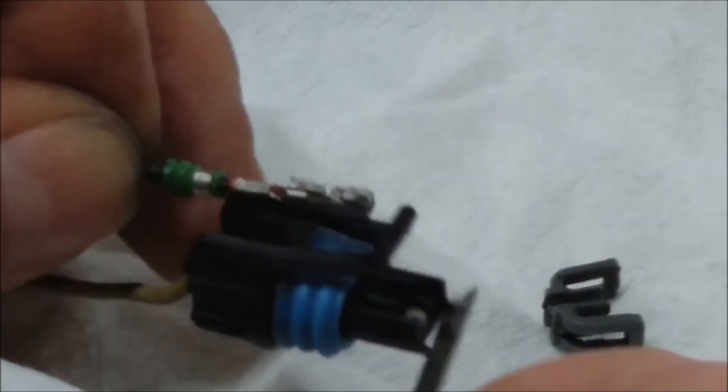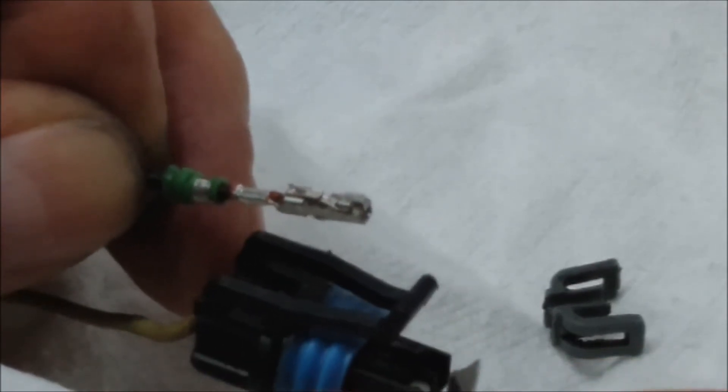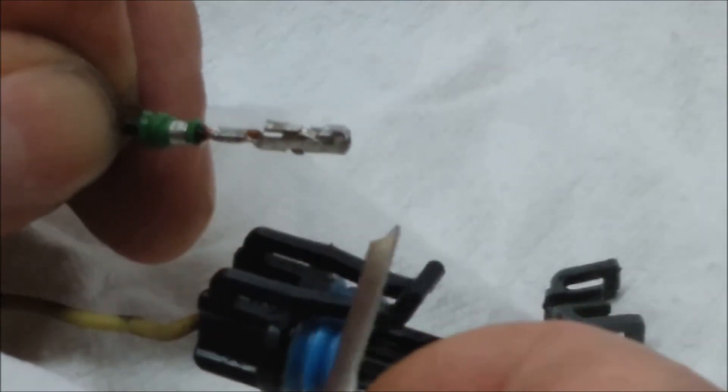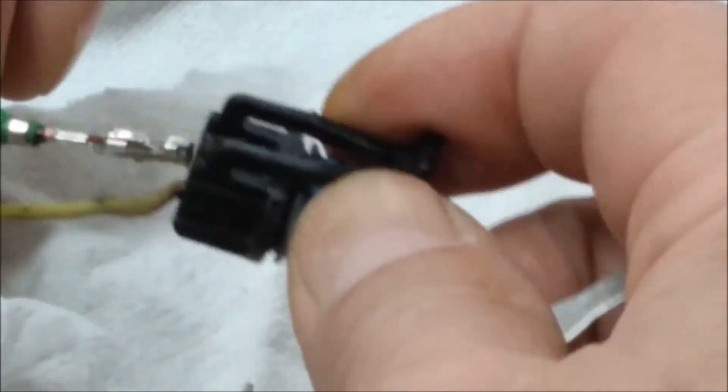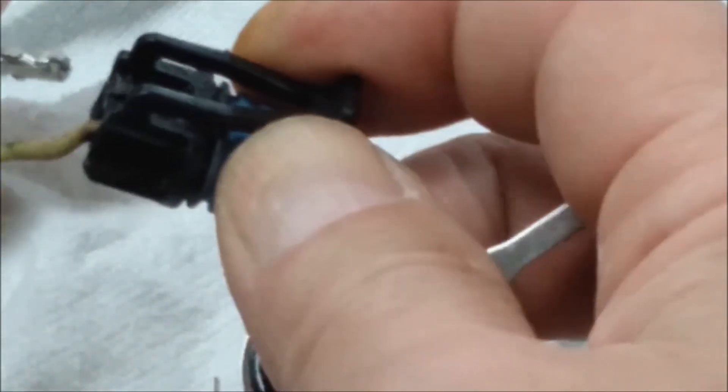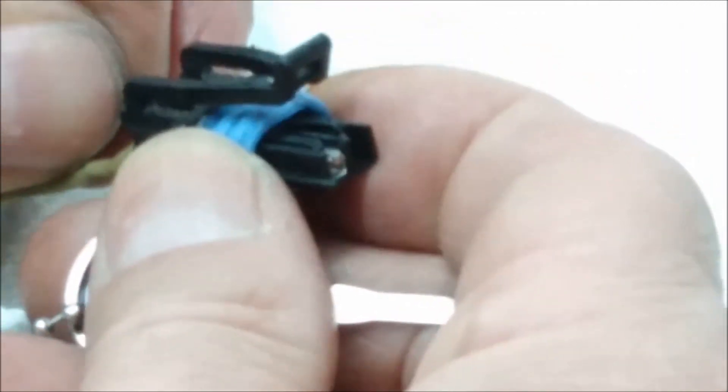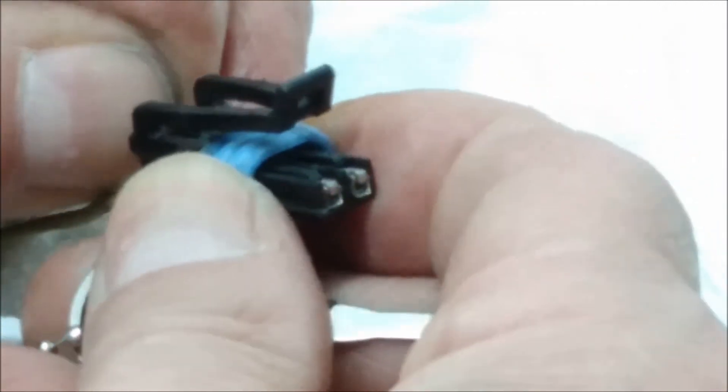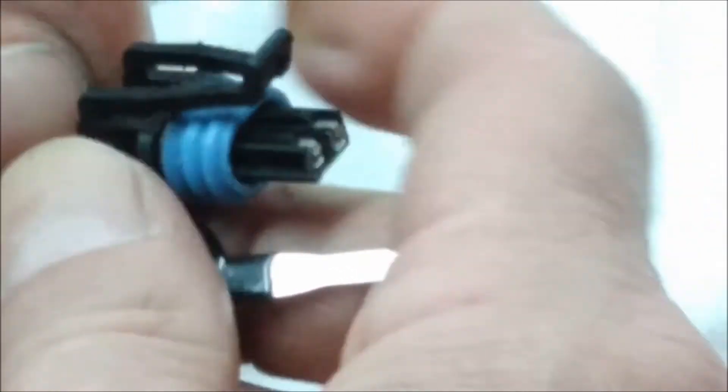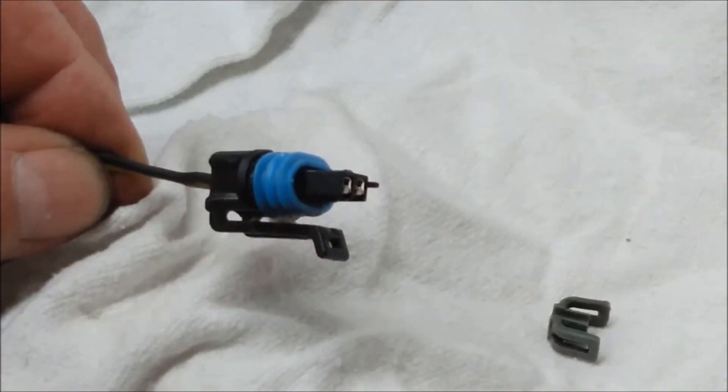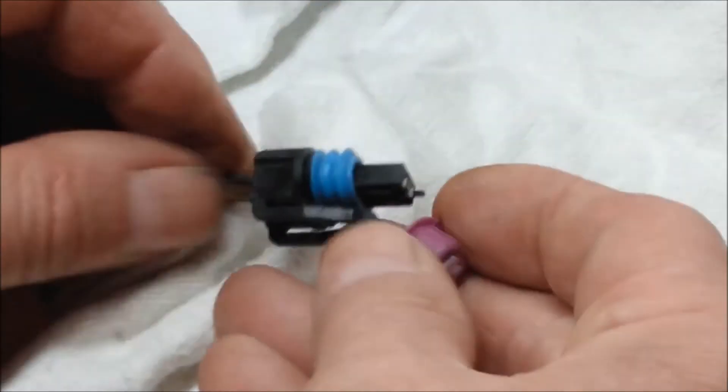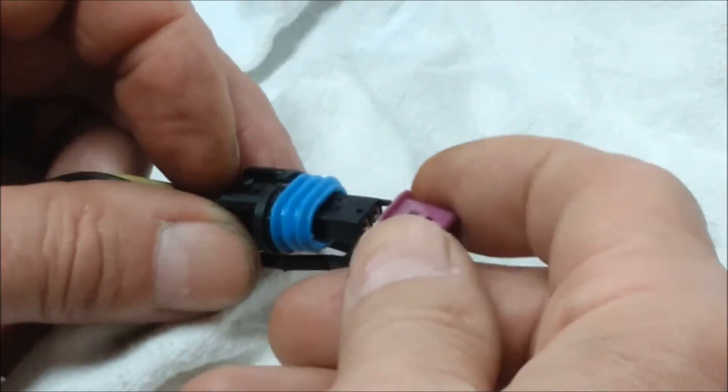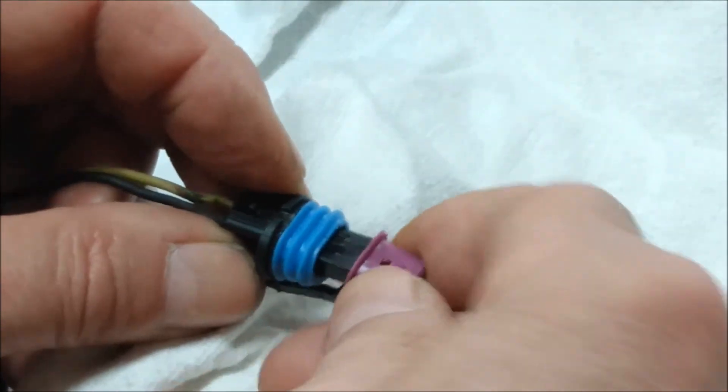To put it back in, you just orientate it back the same way, push it in till it clicks. Then you put it back together - it only fits one way, tabs have to line up on the back and it'll click in.